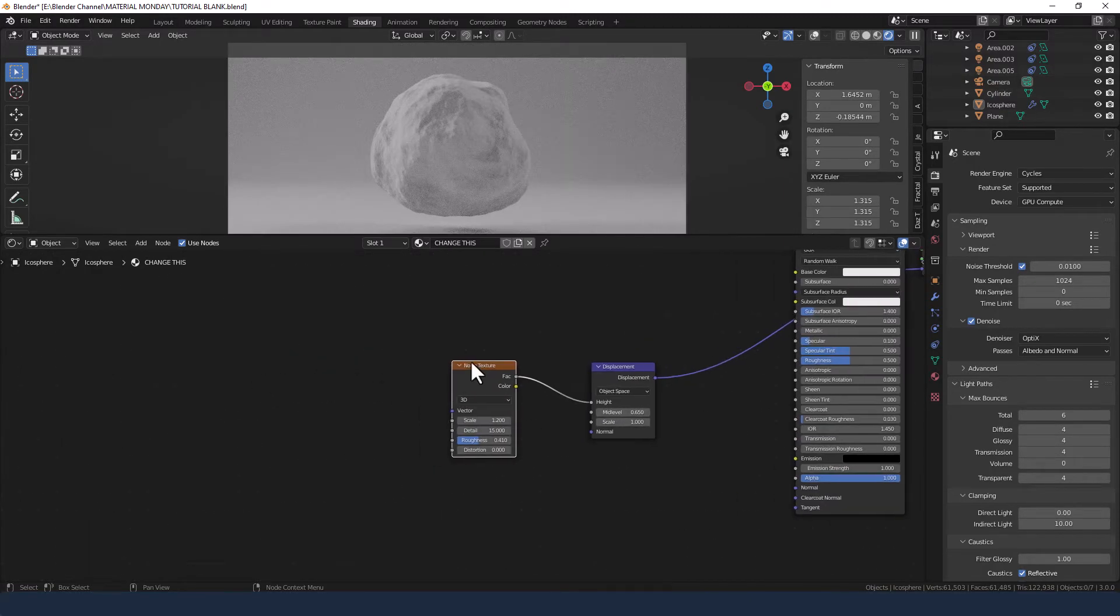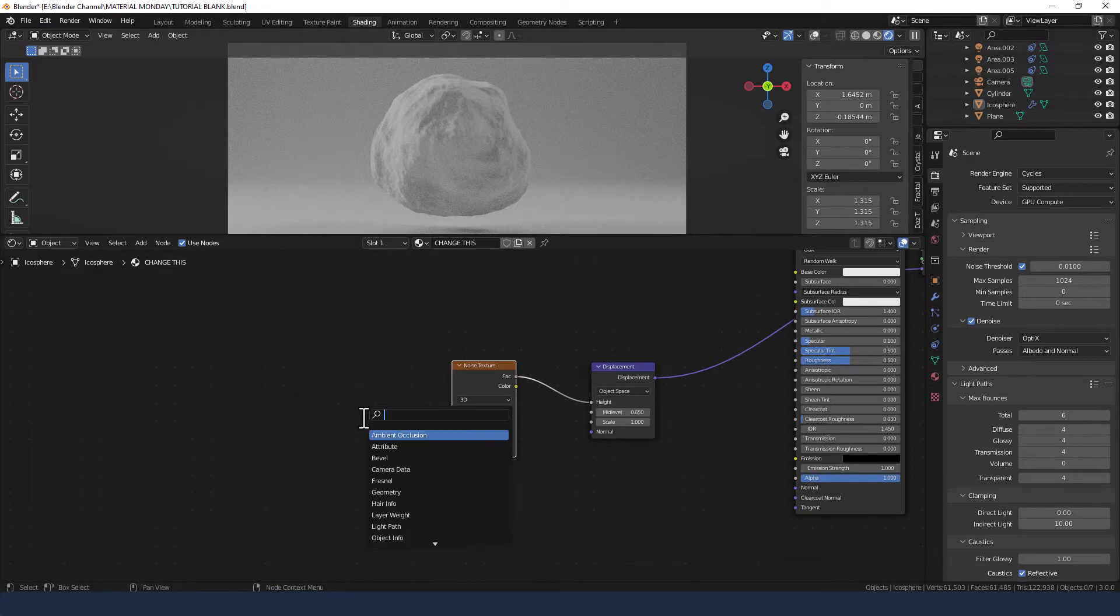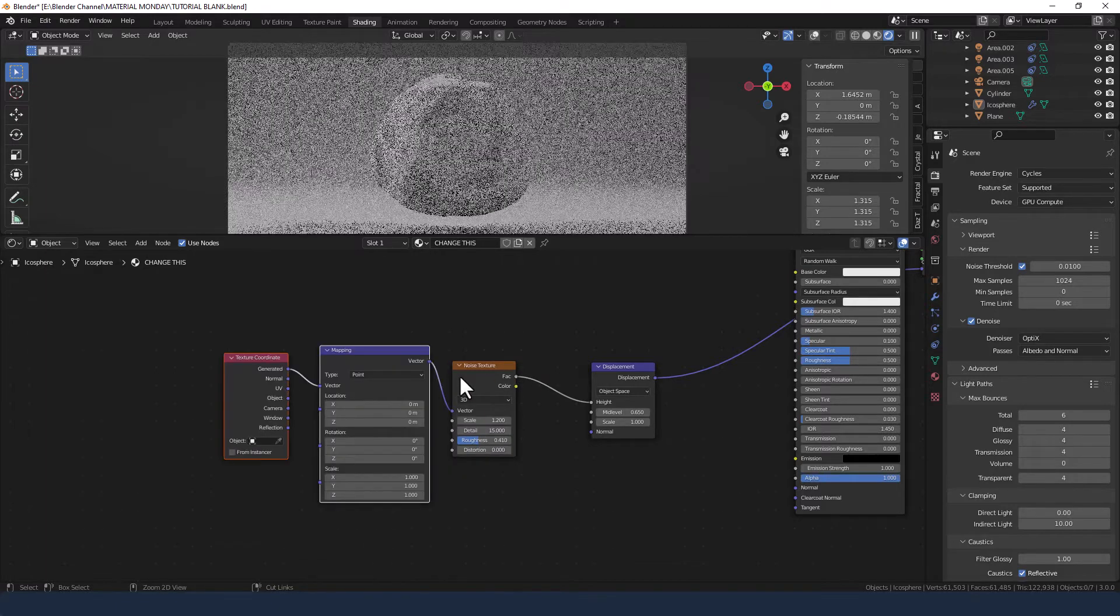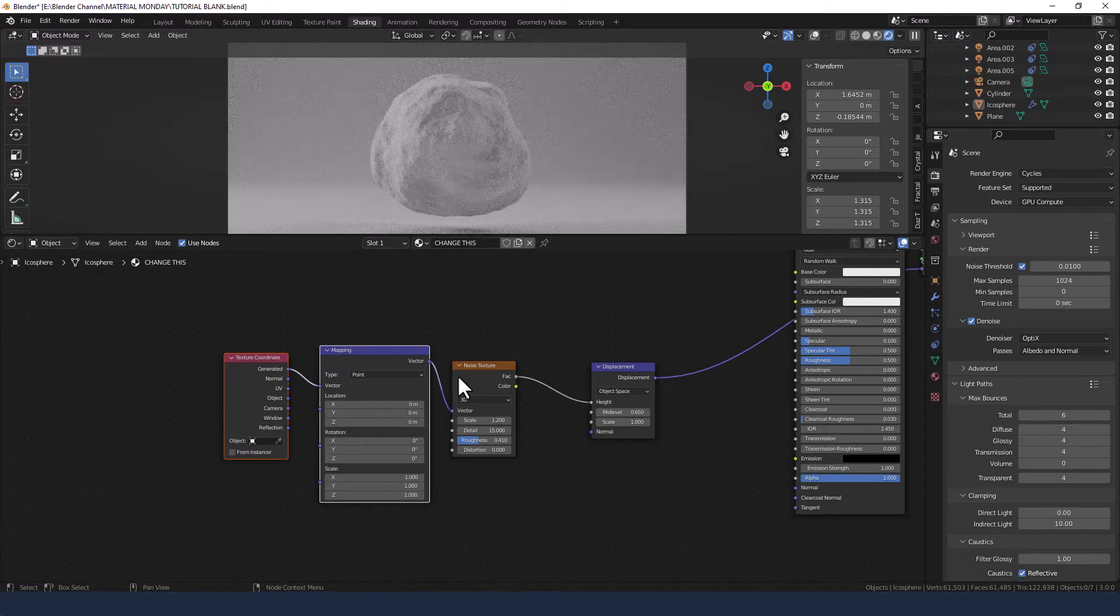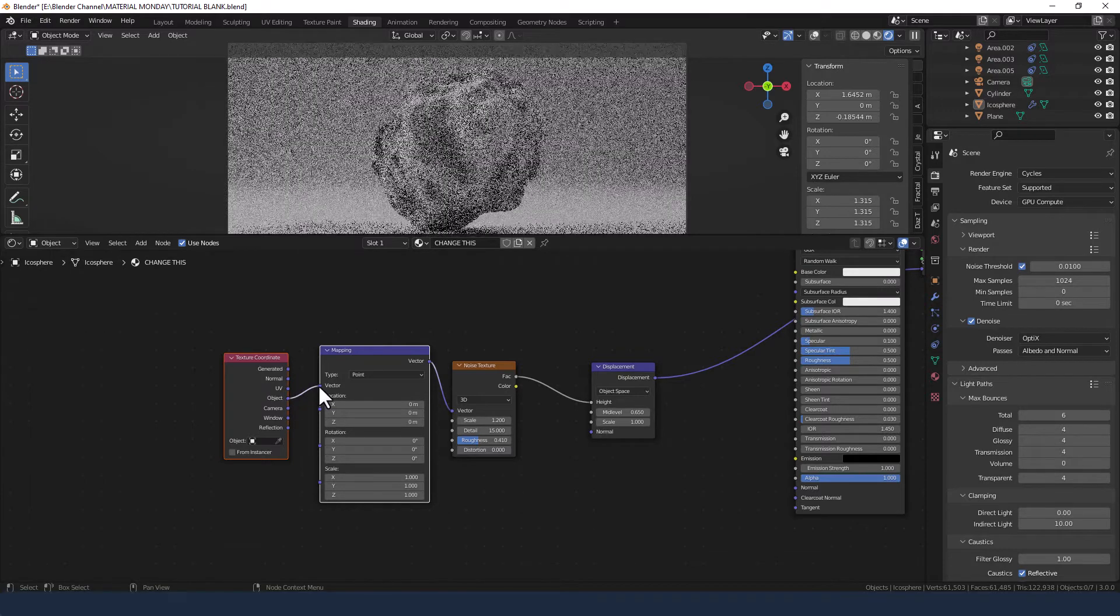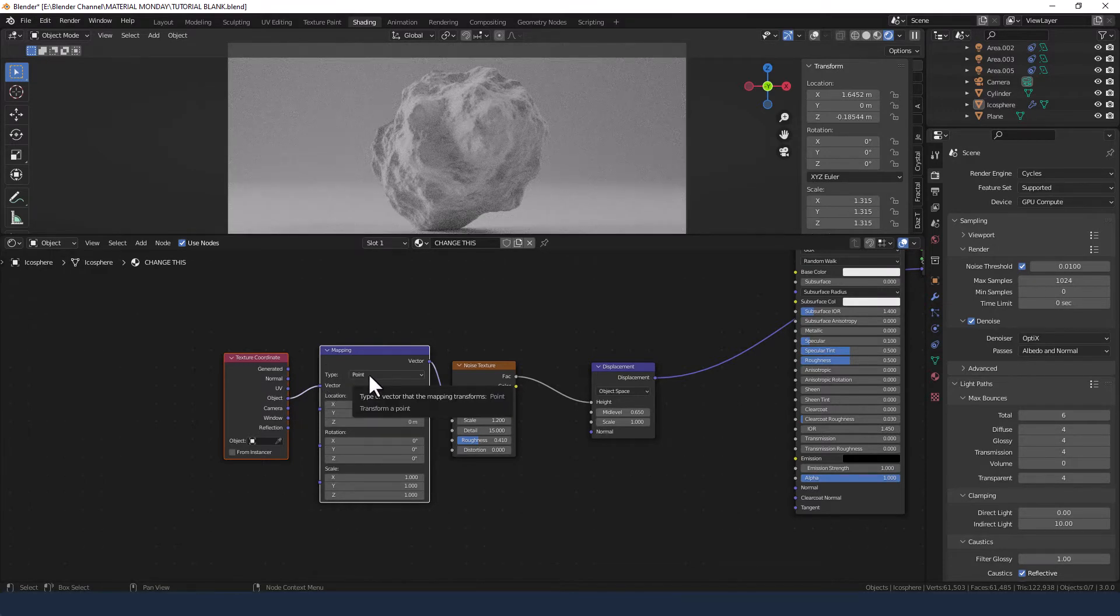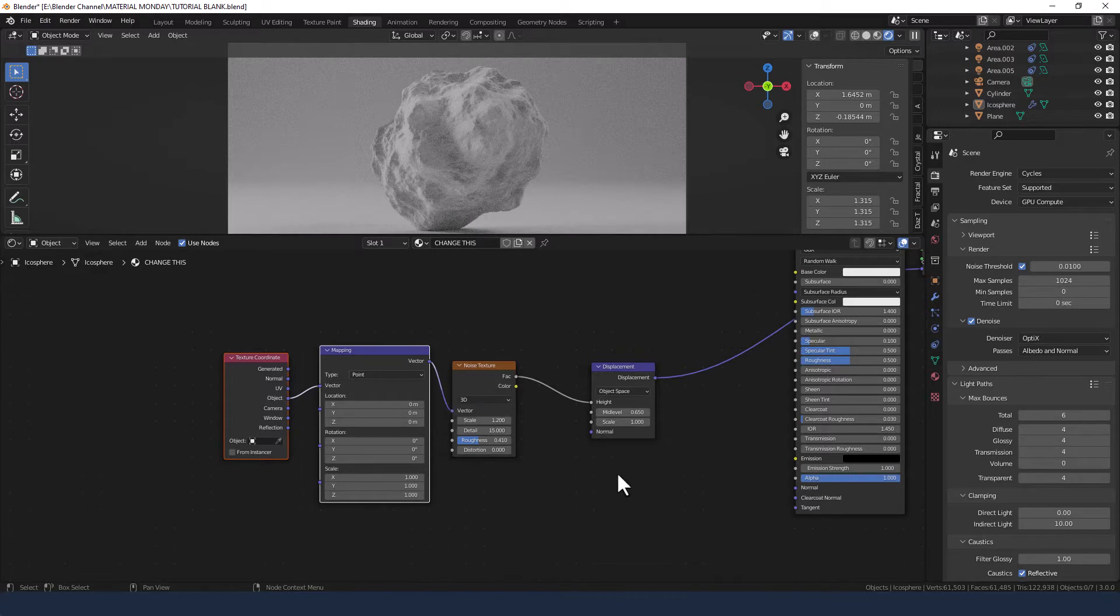Now on the noise texture, we're going to add a mapping node and texture coordinate node. You can either shift A and search for those or if you have the node wrangler add-on enabled, press Ctrl T and change the texture coordinate output to object.